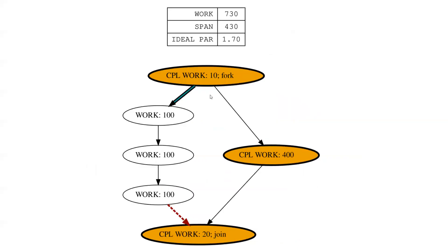If you had something where we forked a task that did 100 work, 100 work, 100 work, and you wanted to draw it out this way, it doesn't really matter because this is 300 total and this is 400, so this is going to be the most work of a path.